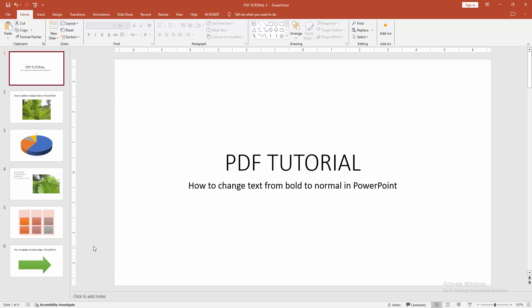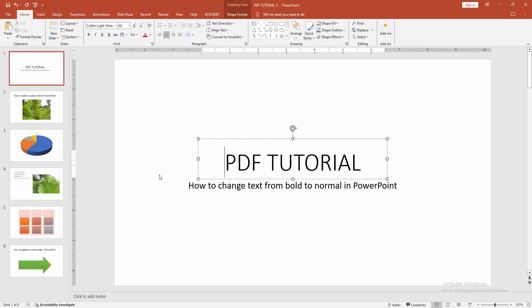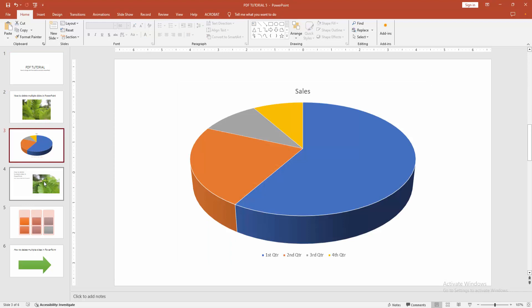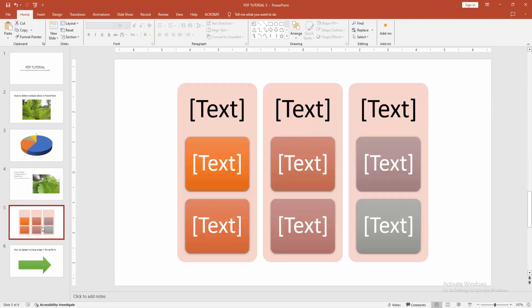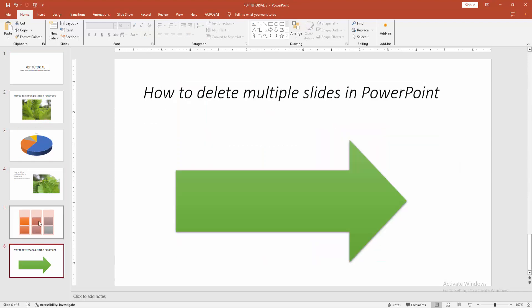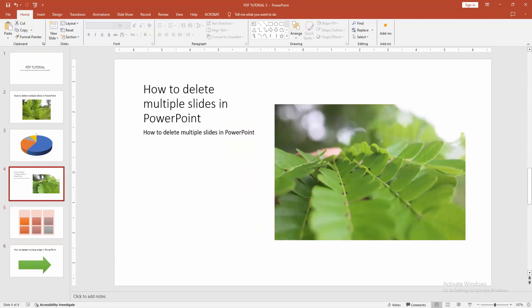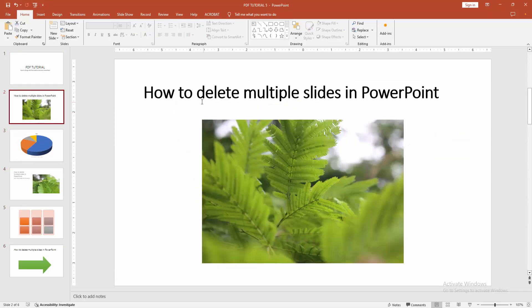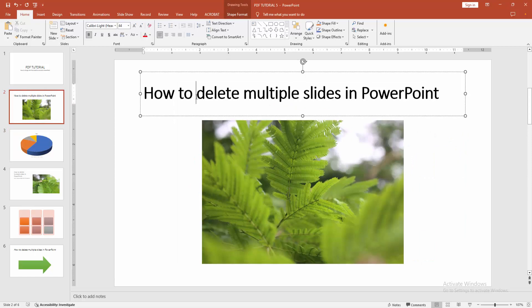First, open a PowerPoint presentation. We can see many slides with text, images, shapes, and more. Now we want to make bold text normal. Start by clicking inside the text box.